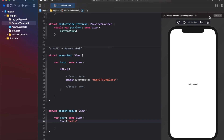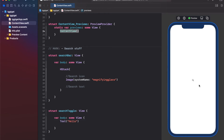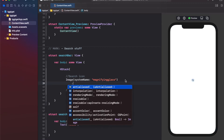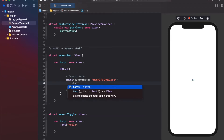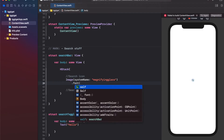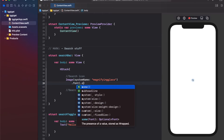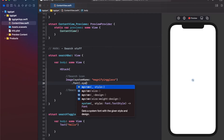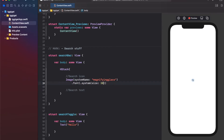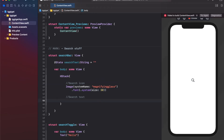Let's build this and we can see the search bar icon, but it looks a bit too small. To resize it, we change the font because it's an SF Symbol rather than a regular image. We add a system size of 30, and now the SF Symbol icon grows larger by changing the font size.